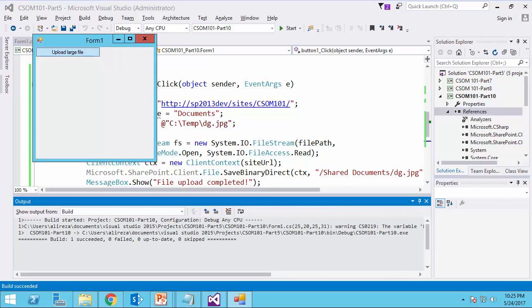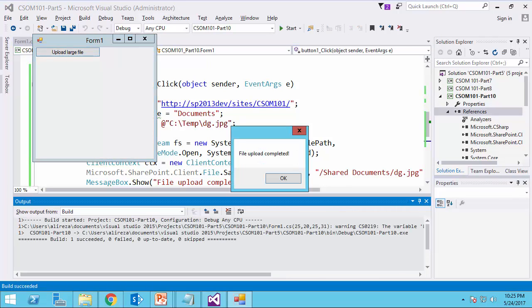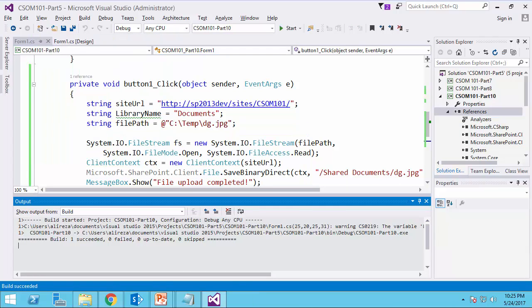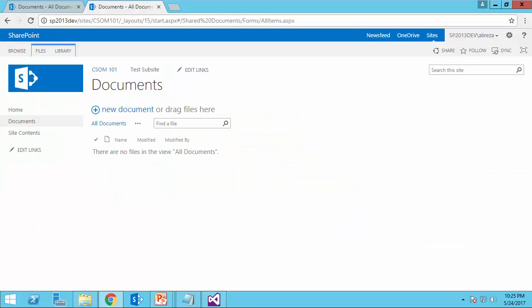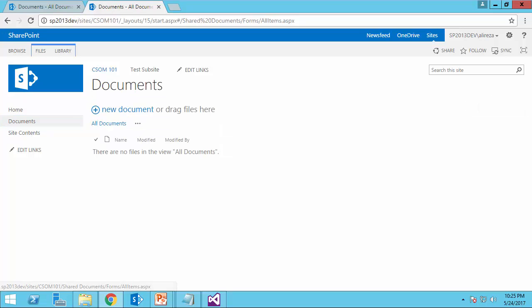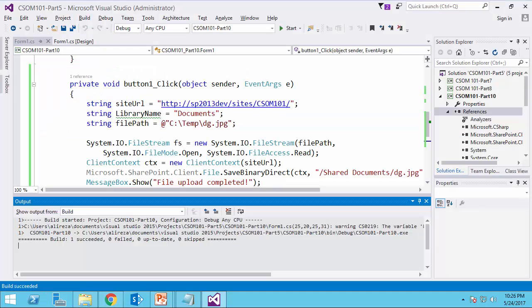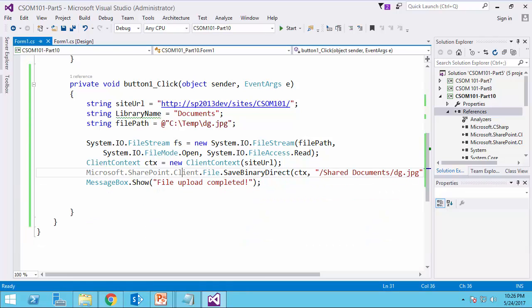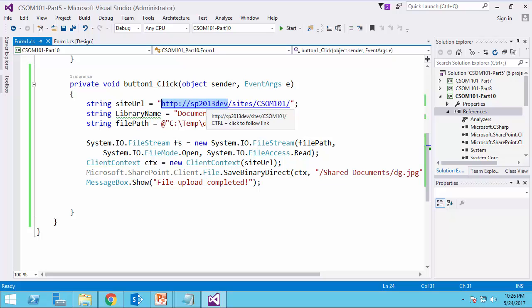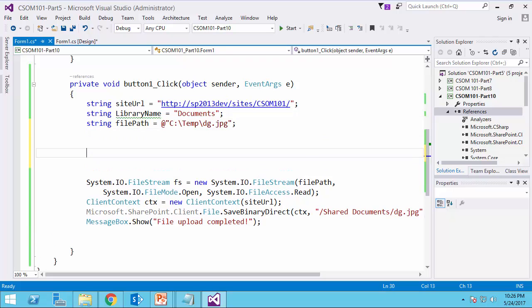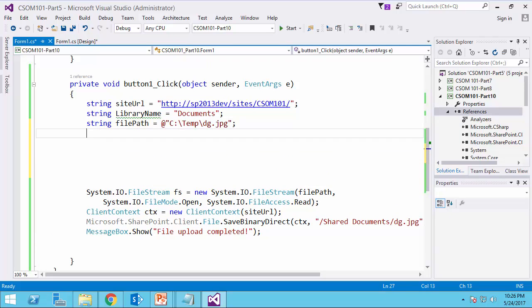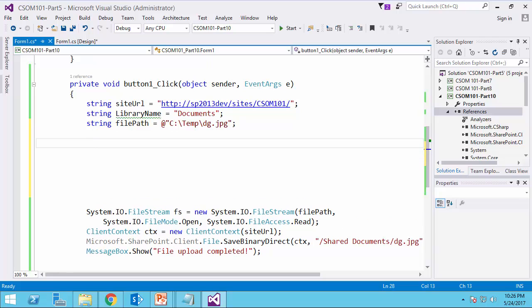And I click on upload large file again. It tells me file upload completed. But if I go back here and I refresh this page, you will not see the file here. The reason is that it still looks at the context and tries to find the file. And it has uploaded it here. So actually it has uploaded it to the previous location.